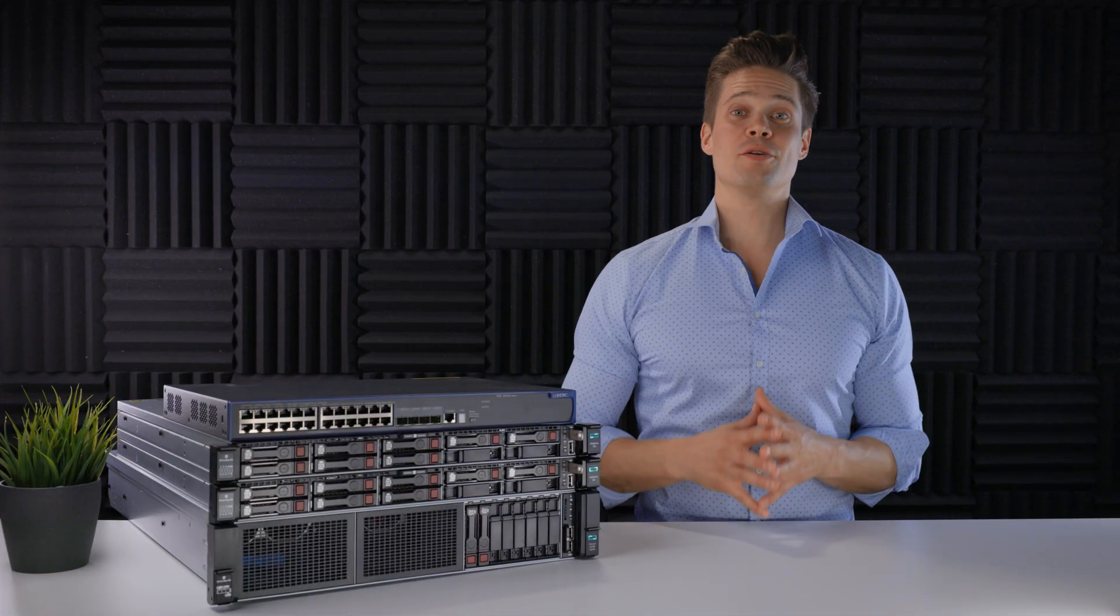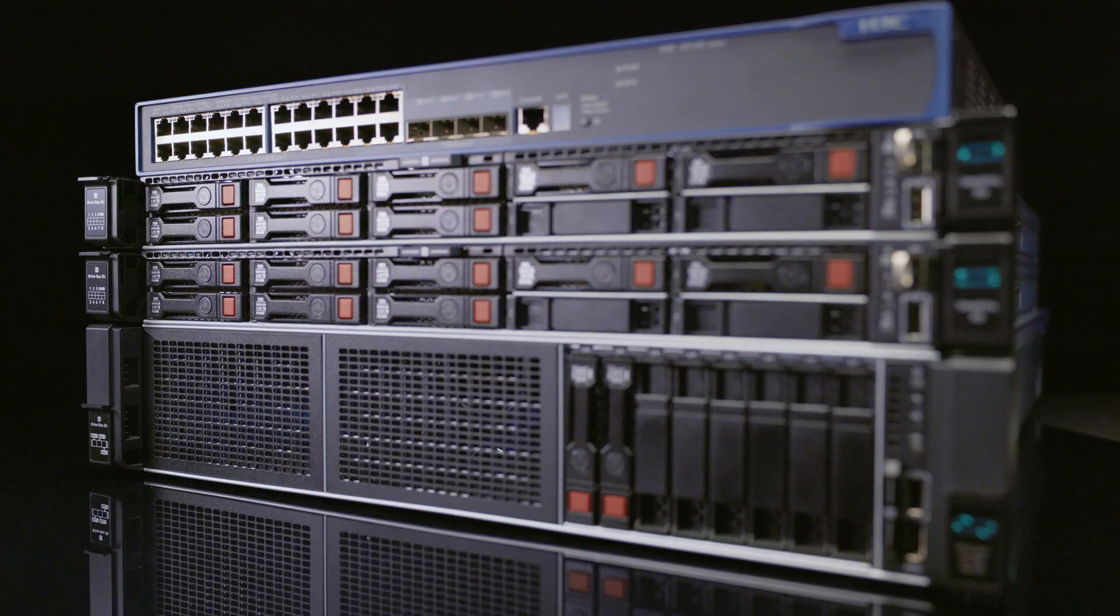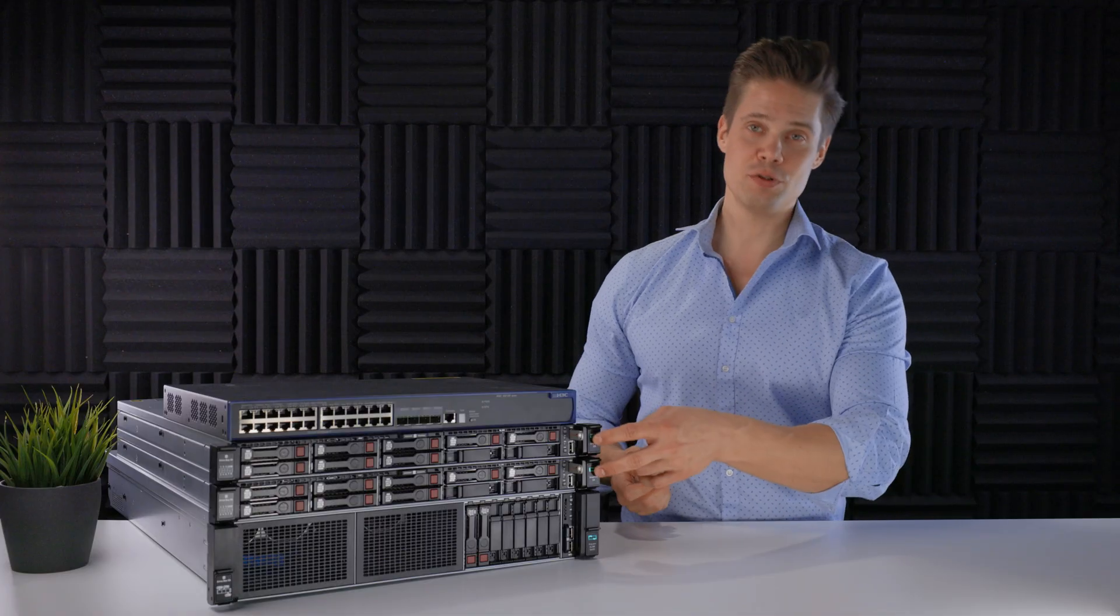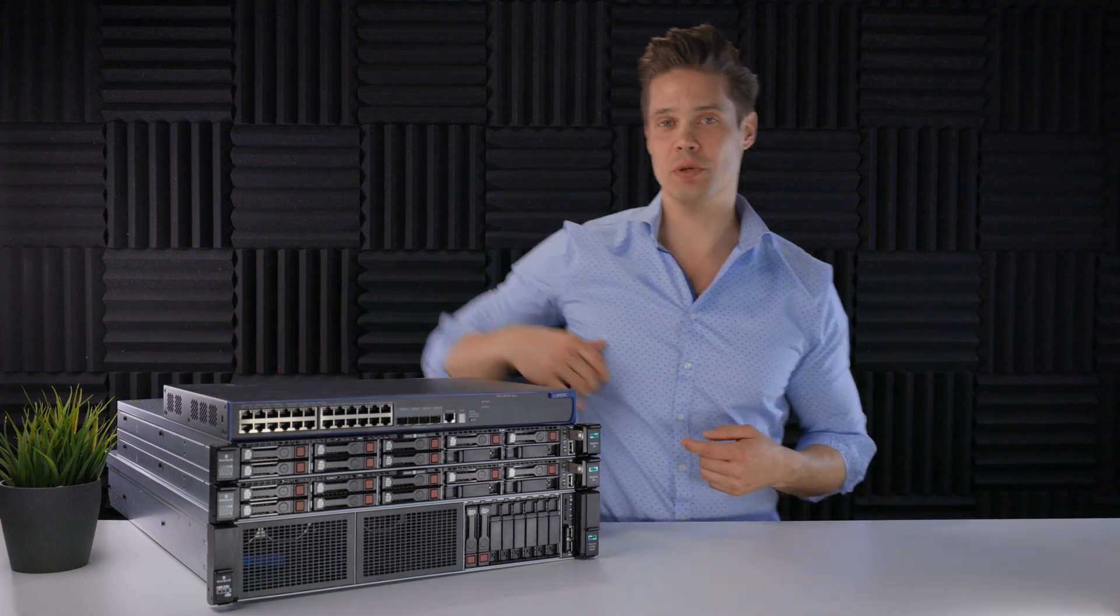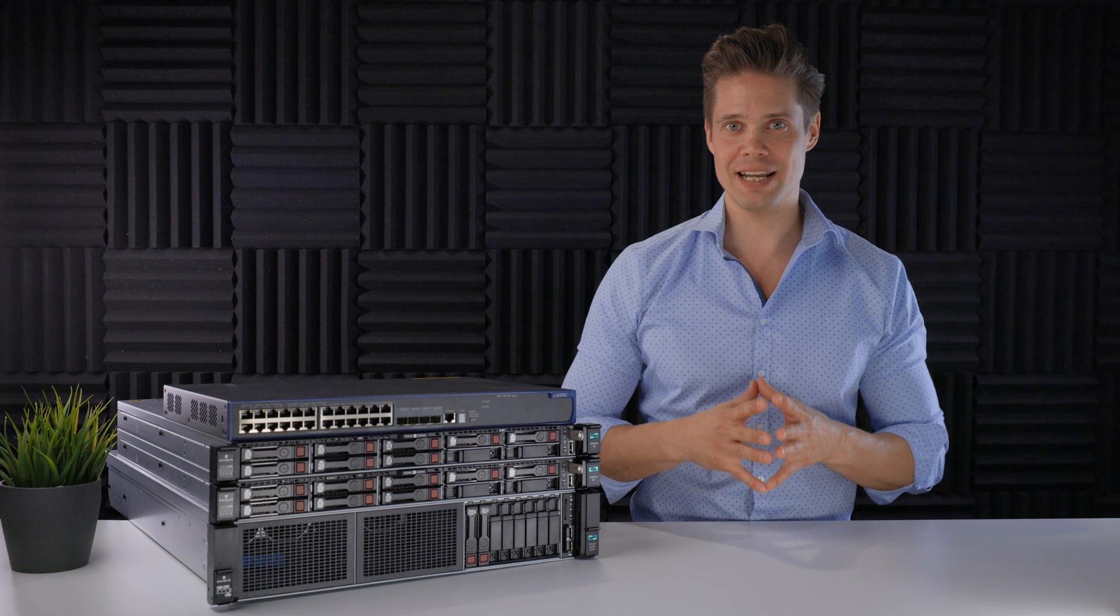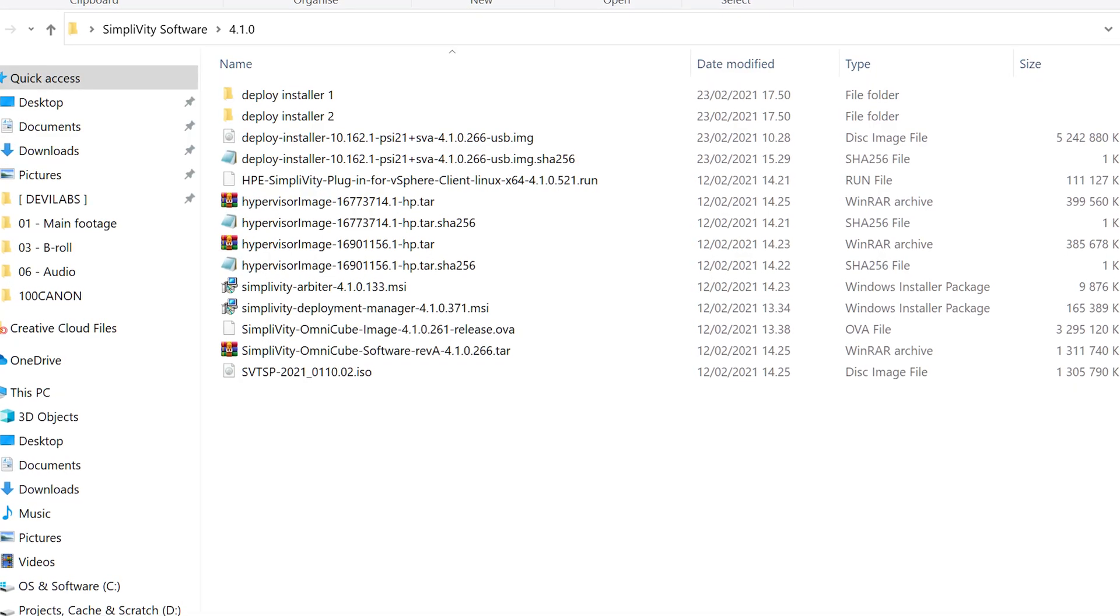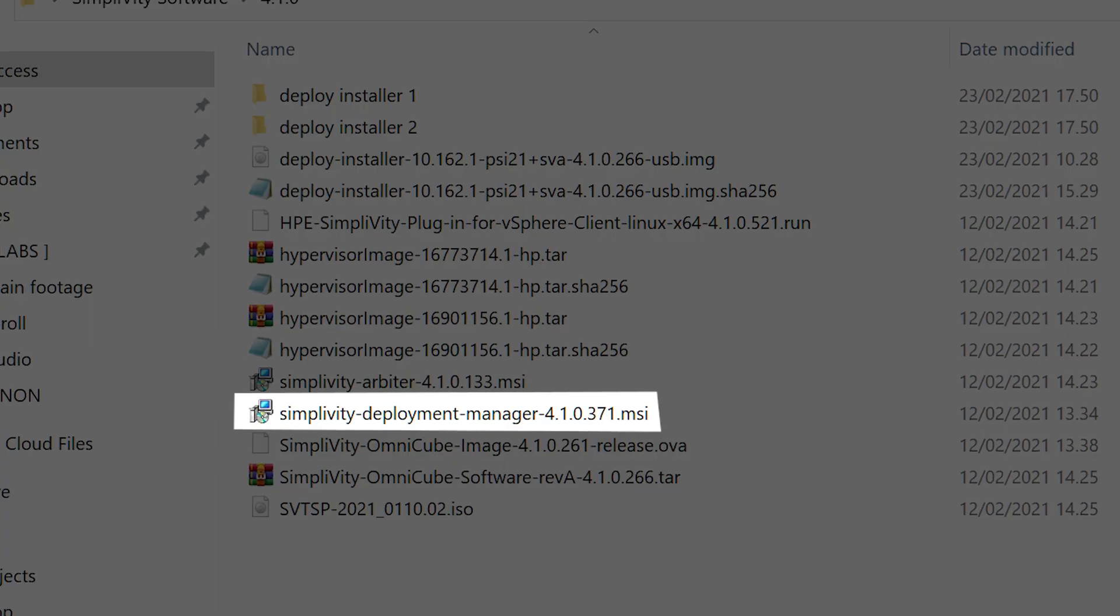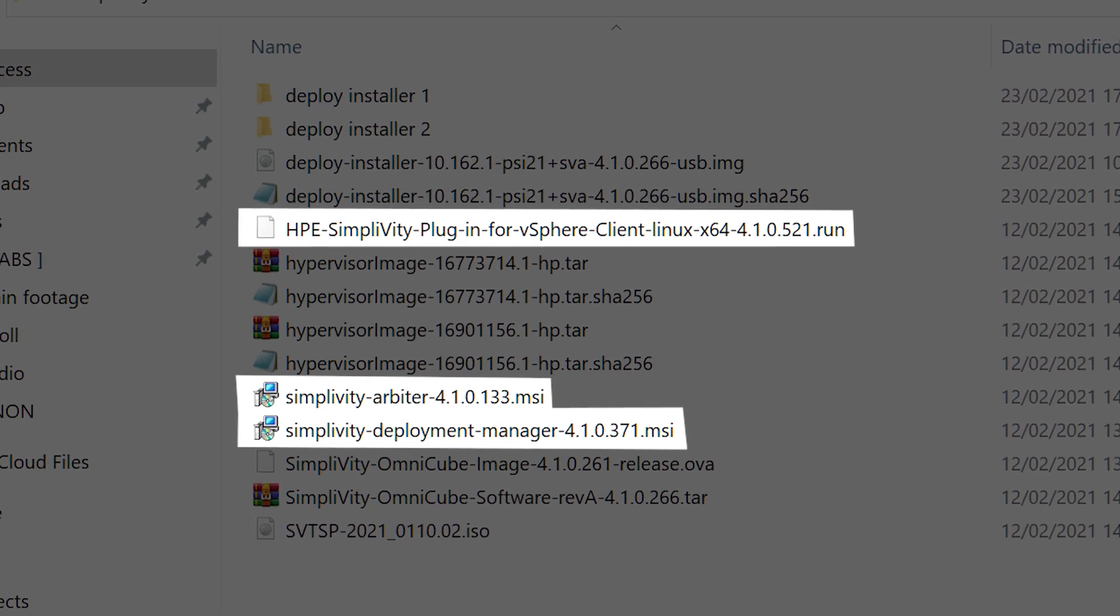All right, let's take a look at everything we need for a successful installation. From the hardware point of view, the minimum SimpliVity configuration, which I have here, consists of four hardware components. Two SimpliVity nodes, one standard server, and one switch. You'll also need a bunch of software that you can download from HPE Software Center. You'll get quite a few files with the download package, but at this stage, we are only interested in three of them. SimpliVity Deployment Manager, Arbiter, and SimpliVity Plugin for vSphere client.